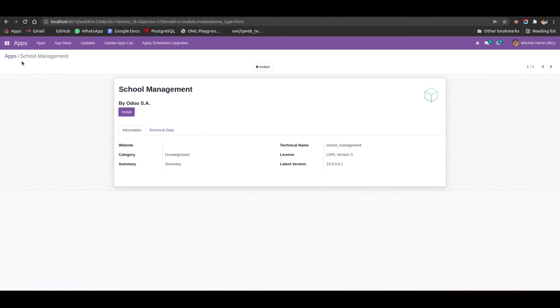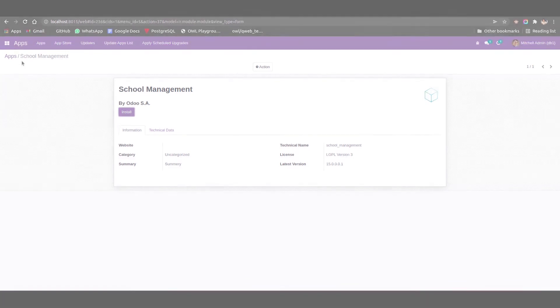uninstalled. So this way we can uninstall the Odoo 15 module. So I hope you got the idea about this. Thank you for watching.